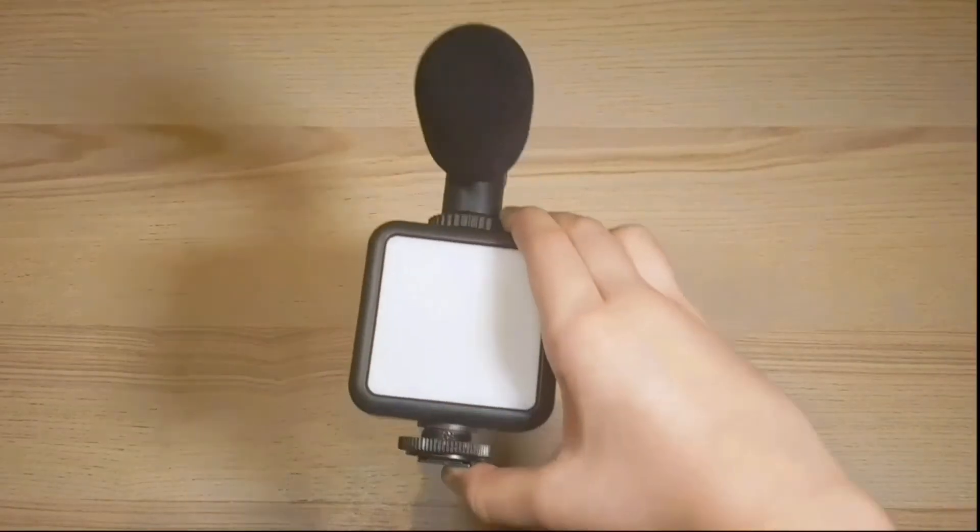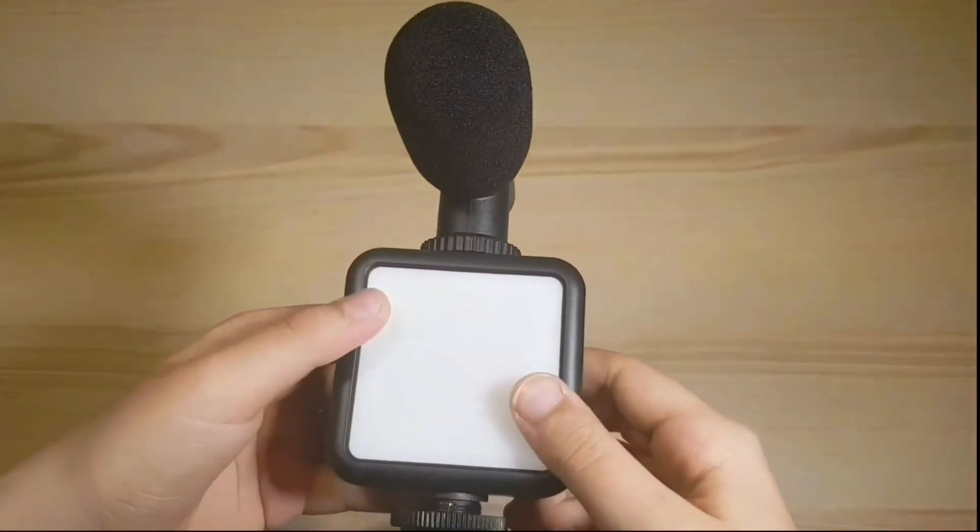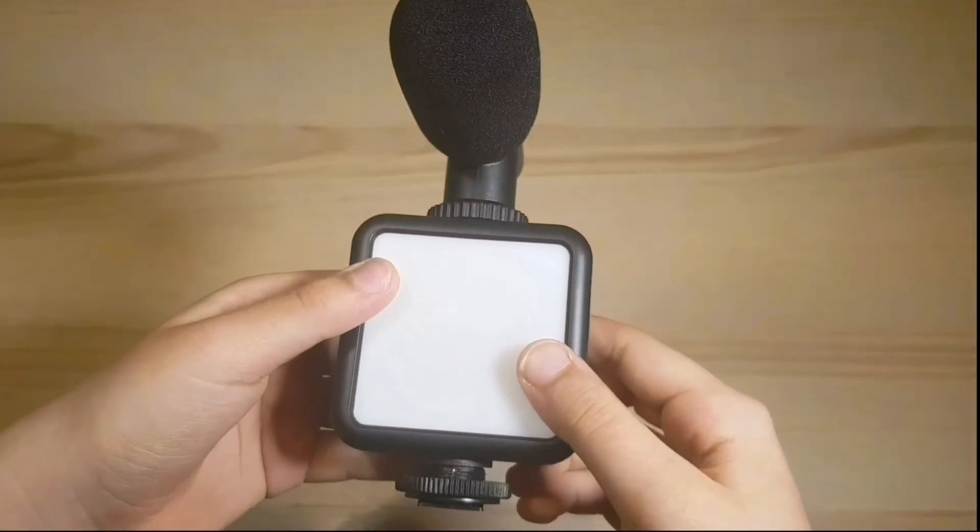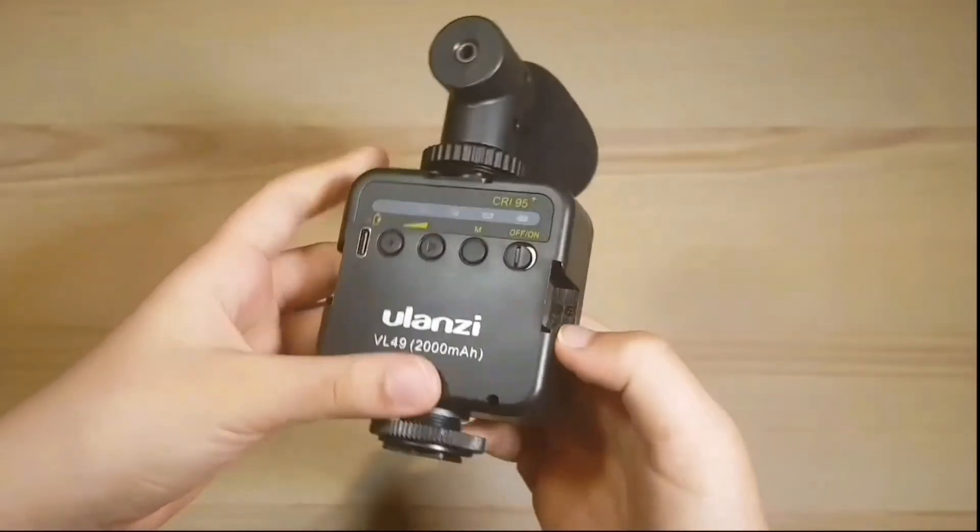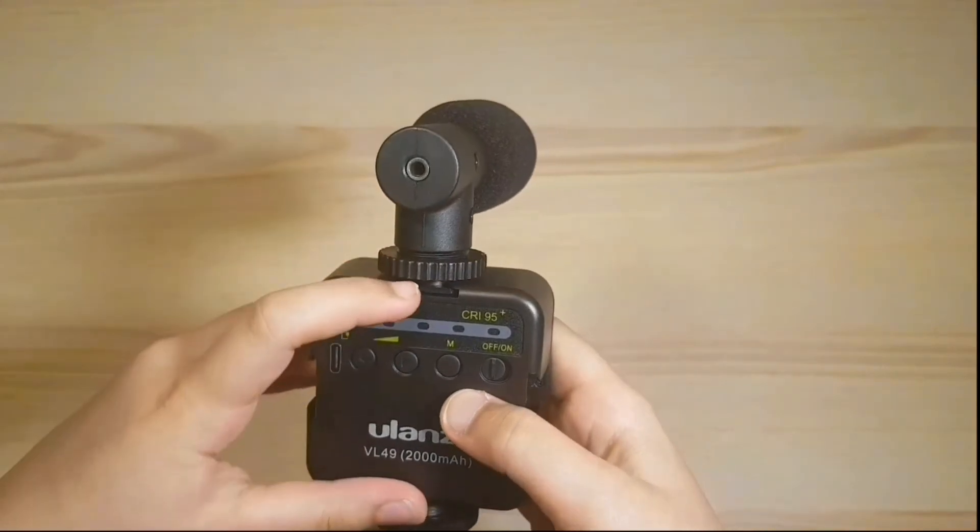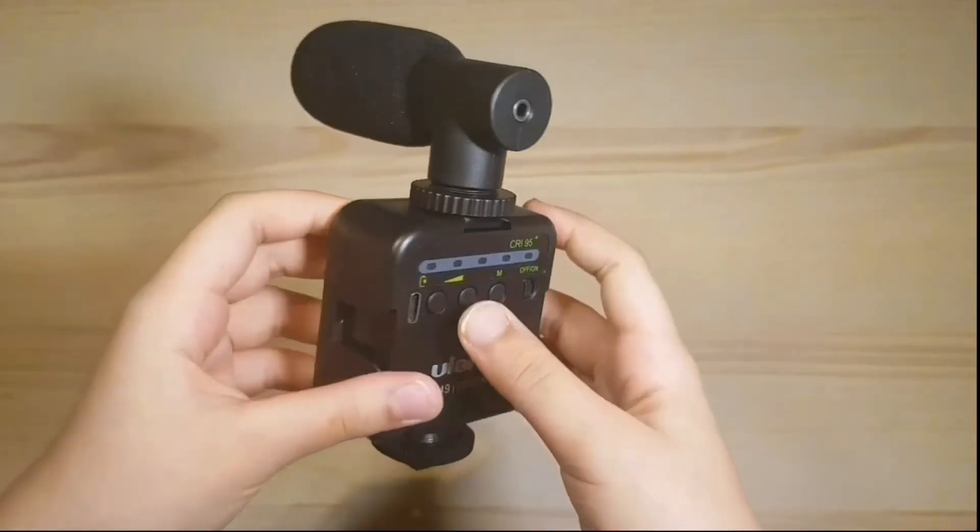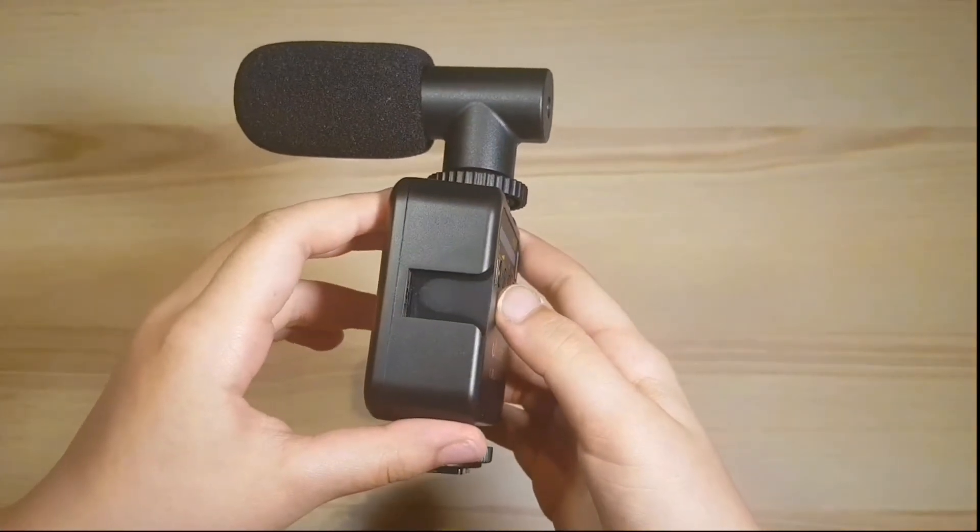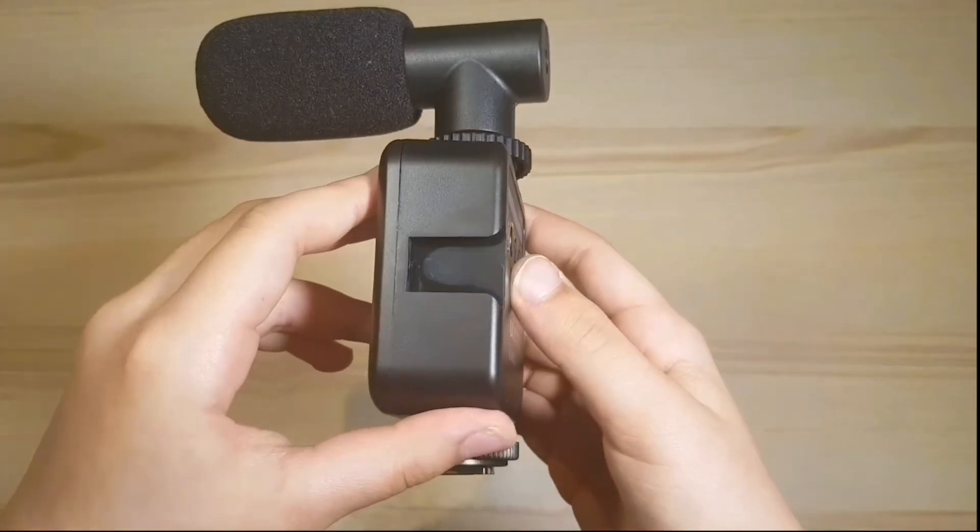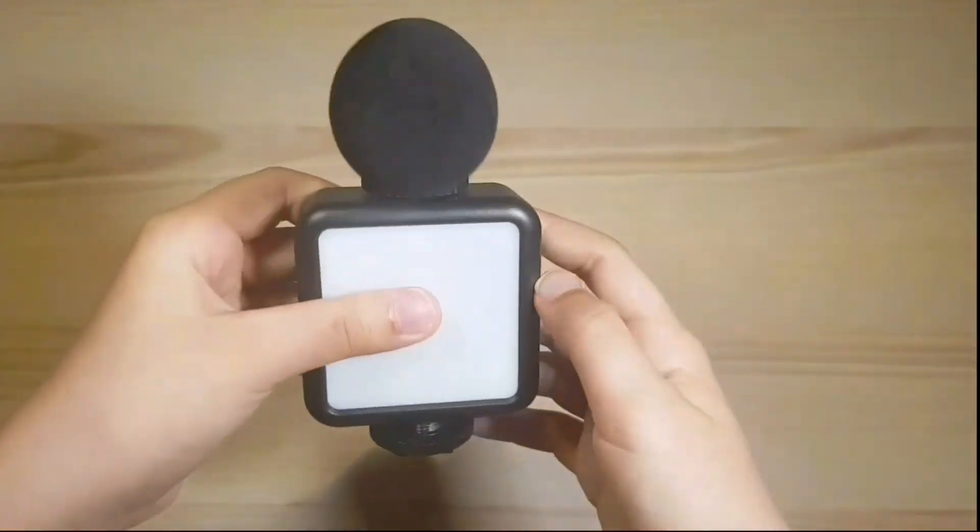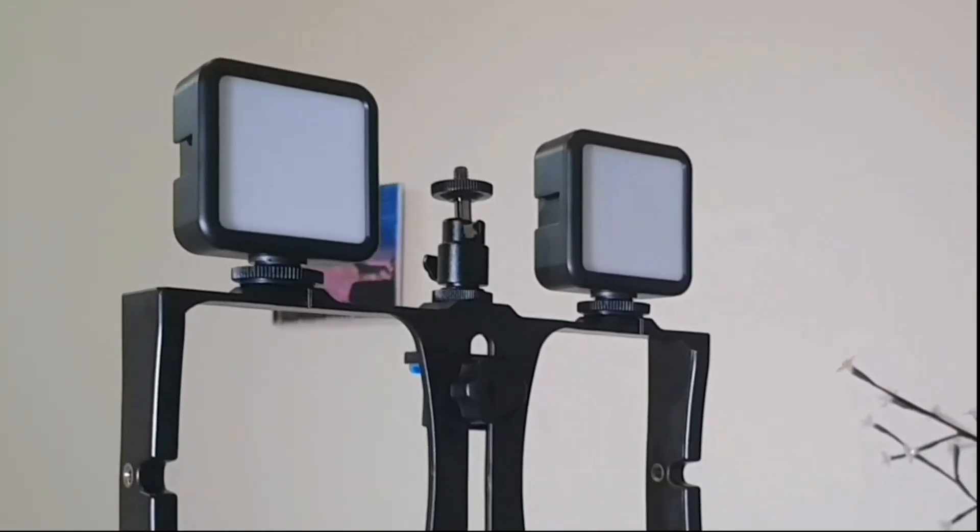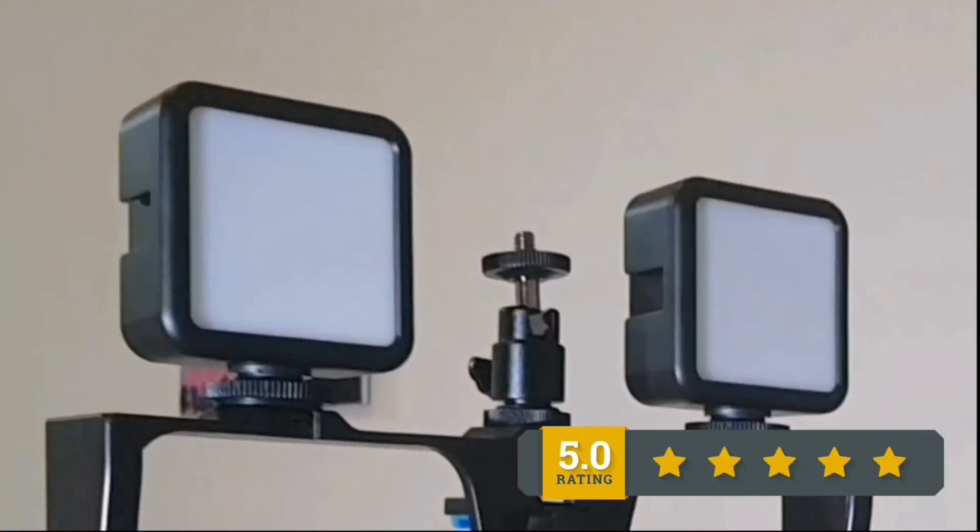My initial rating was 4.5 stars. However, for just sixteen dollars, this thing is a steal and definitely a good value for money. In my opinion, the Ulanzi does deserve a 5 star rating.